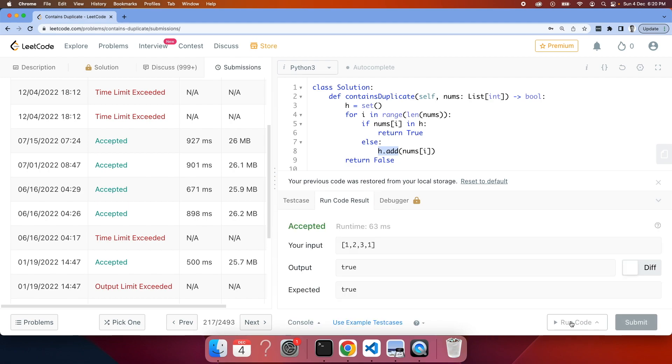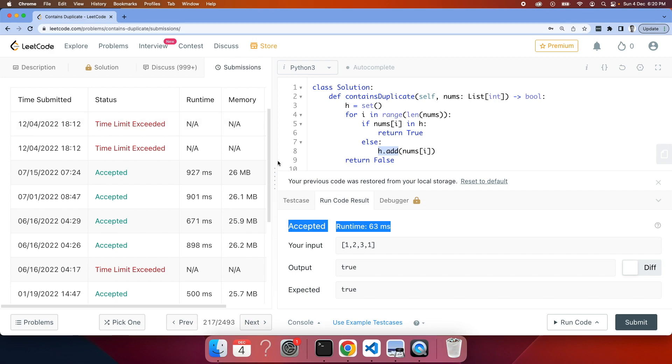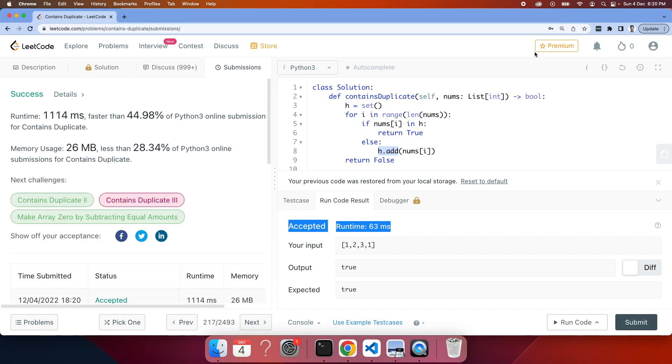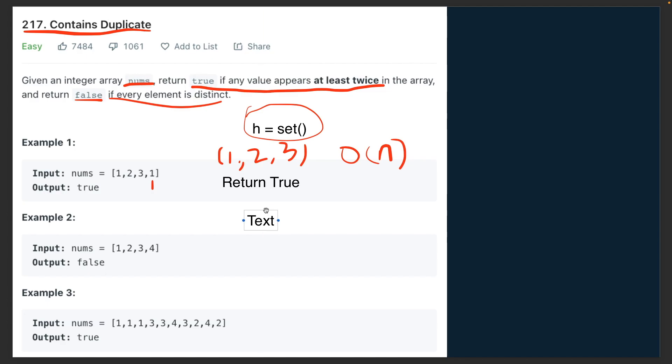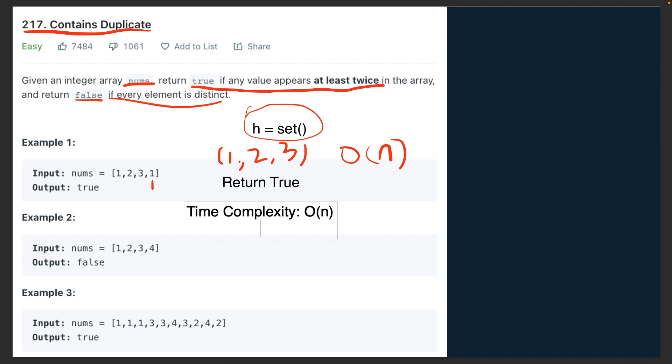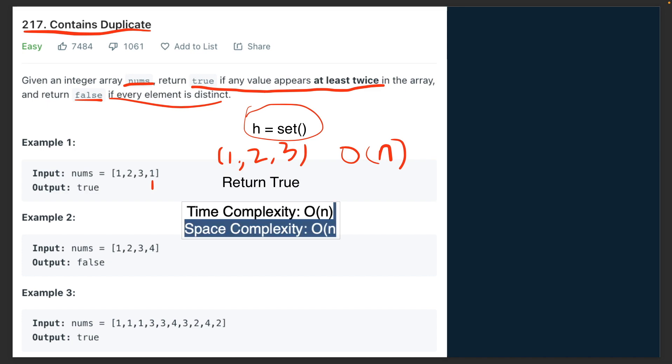All right, running the code, let's see what happens. The test case worked. Let's try to submit and see if this error is removed. All right, it worked, the solution is accepted. So in this case, the time complexity would be O(n) and space complexity will also be O(n) because we are storing values.